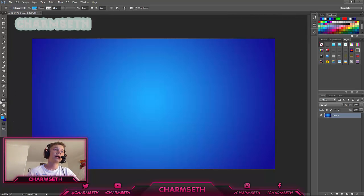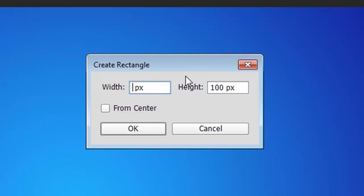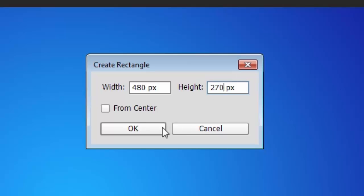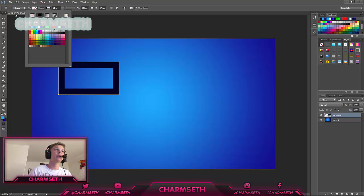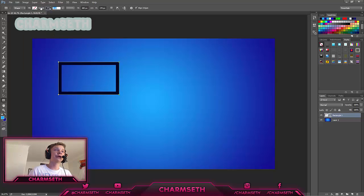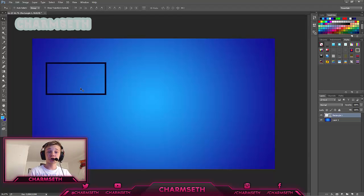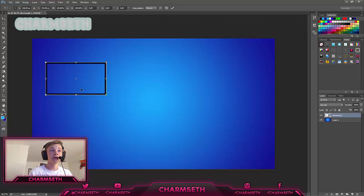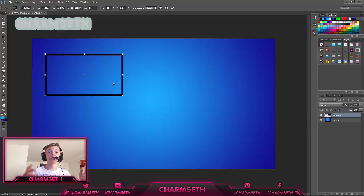Now we're going to add a rectangle for our videos to show in. Put in 480 pixels by 270 pixels and hit OK. Now we have our rectangle. Set the fill to none and the stroke to black for now, making the stroke a little bit smaller. Move it to where you want it, then press Ctrl+T to select it, hold Shift, and drag the corner to change the size while keeping the aspect ratio.